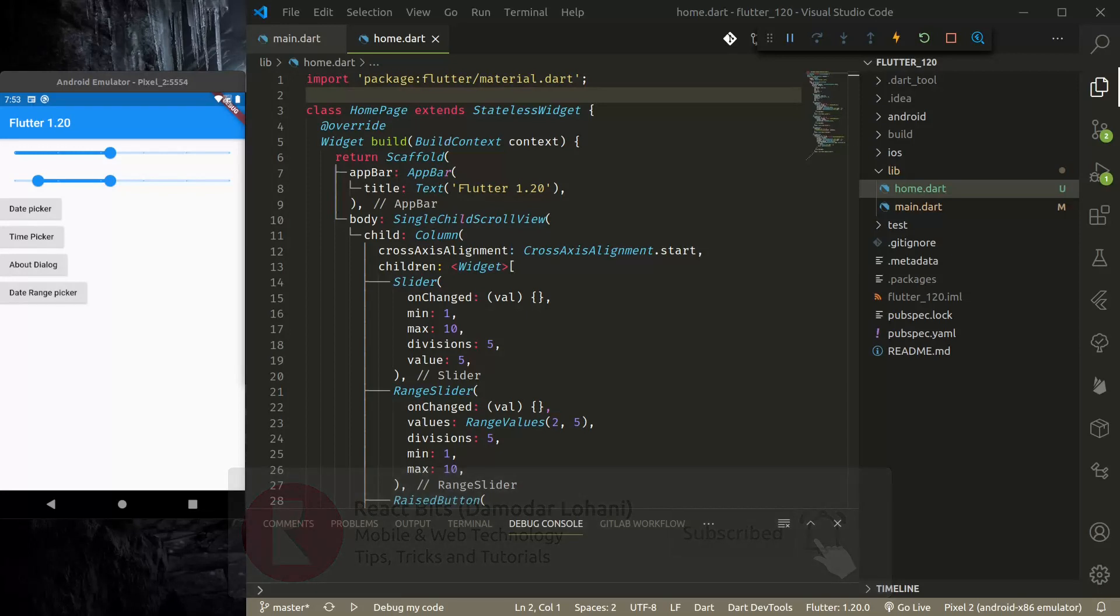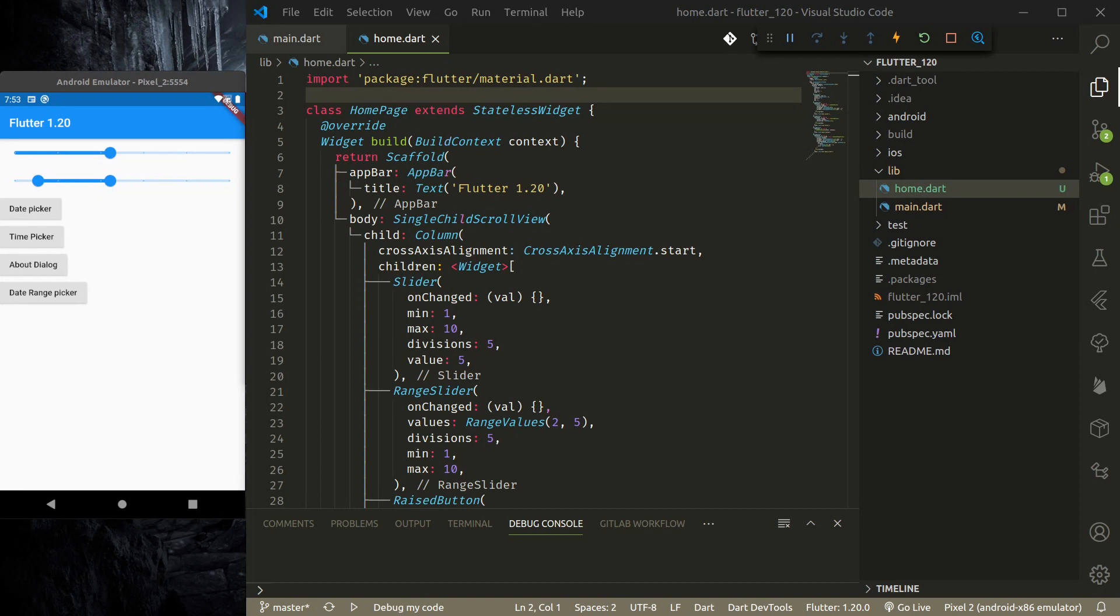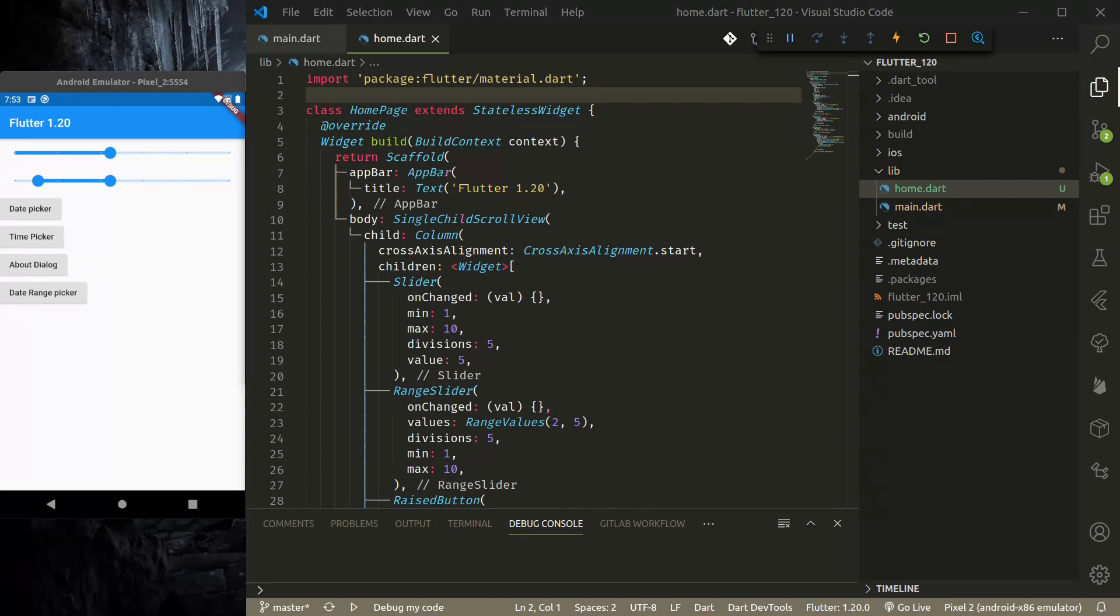This might be the biggest Flutter update till now. They have closed more than 5000 issues and merged more than 3000 pull requests from more than 200 developers and contributors. They have made few design updates, performance upgrades, and so on.